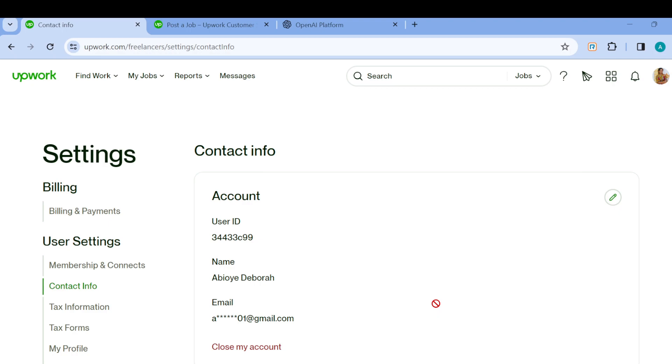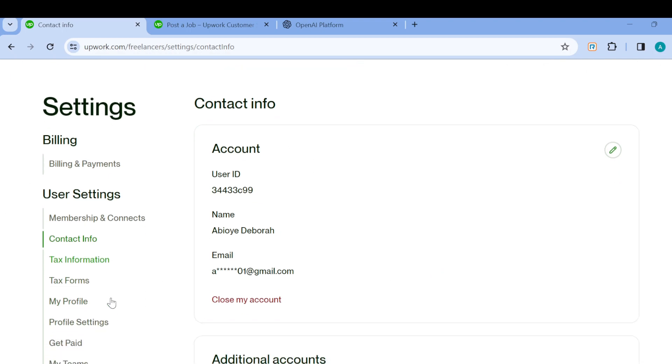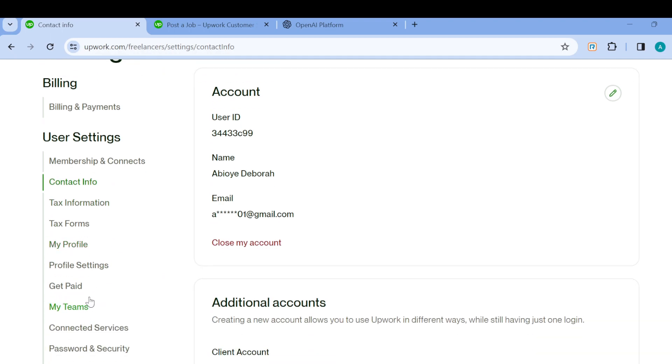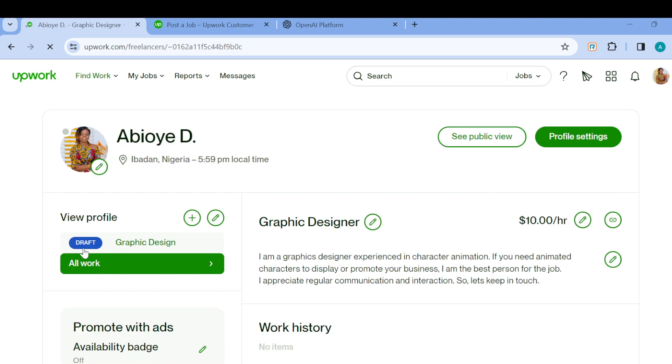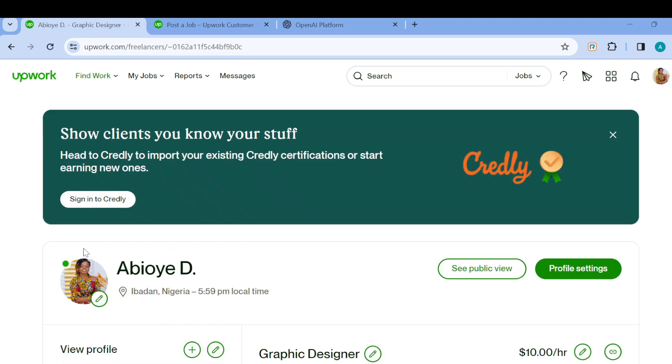You will be brought to the settings page. On this page, move to the left side and locate my profile. Click on it, and you will be taken to the profiles page where you will see details about yourself.